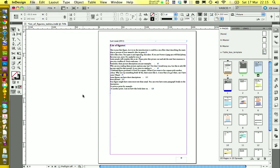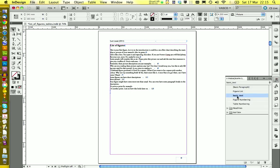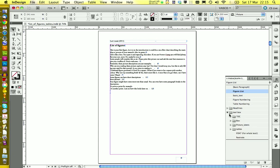You see now this doesn't look so nice. But we can take care of this with the paragraph style figure list. Let's also drop this one in the toolbox for TOC.